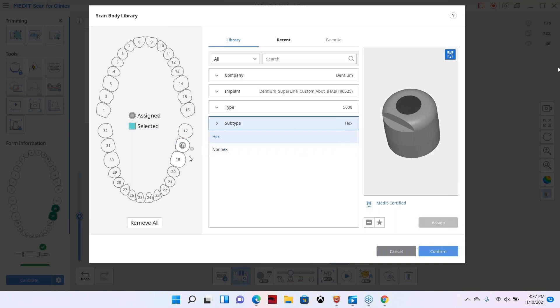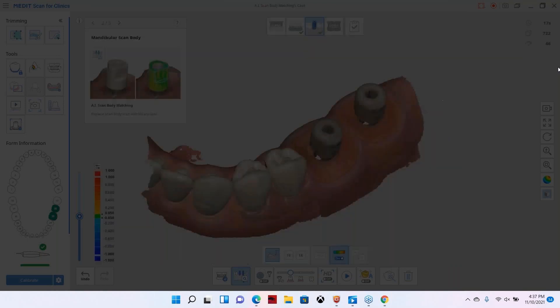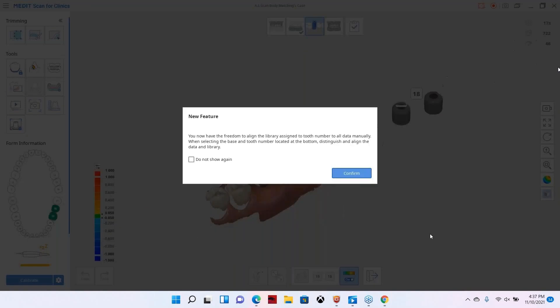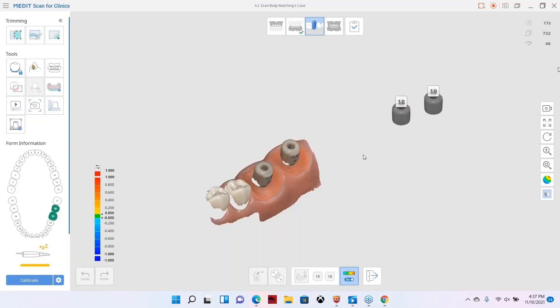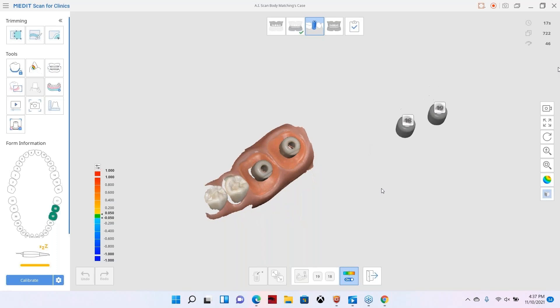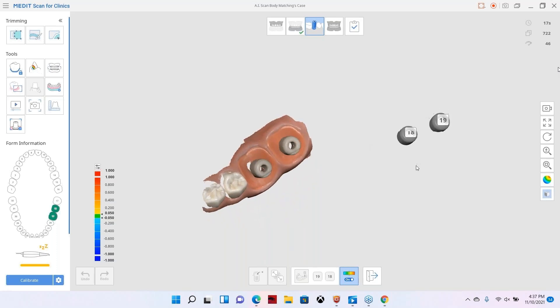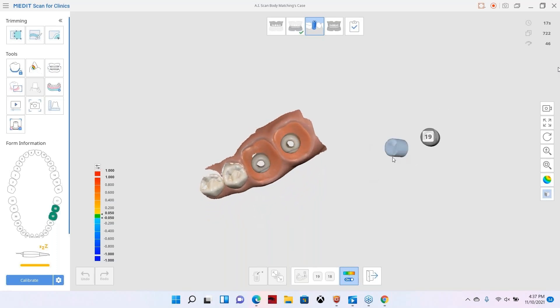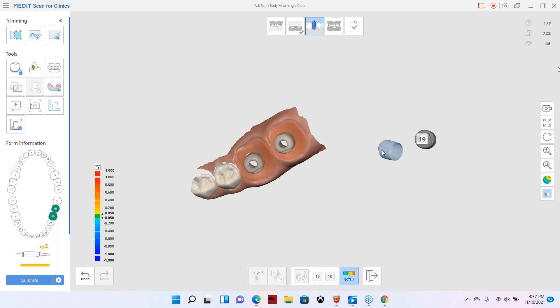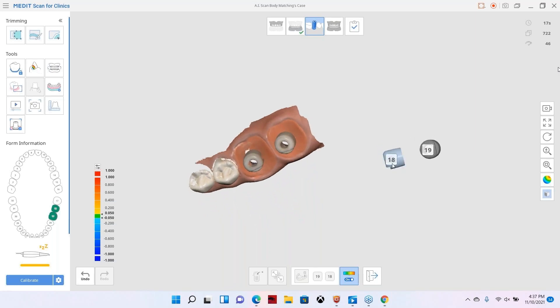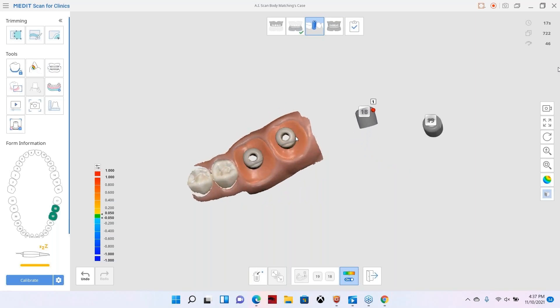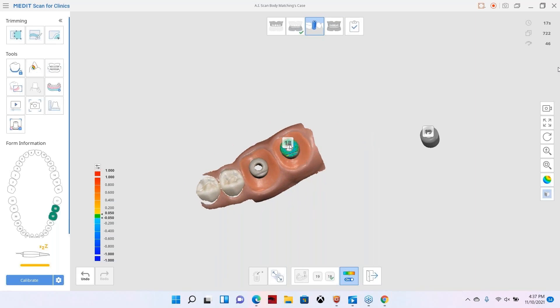We're going to go down here and select the scan body library that I will be using. Click here and then I'm going to go down to 5800008 and we're going to select hex. If you look to the right, there's the scan body that popped up there. So we're using the same scan body for each tooth so I can assign it. I'm going to assign it to number 18 and then I'm going to assign it as well to number 19. Now if you had different scan bodies for different tooth, you would select the different libraries and assign them. And then from there you would confirm. Because this is a new update, it just tells you about the new feature and you can click don't show again or just confirm.